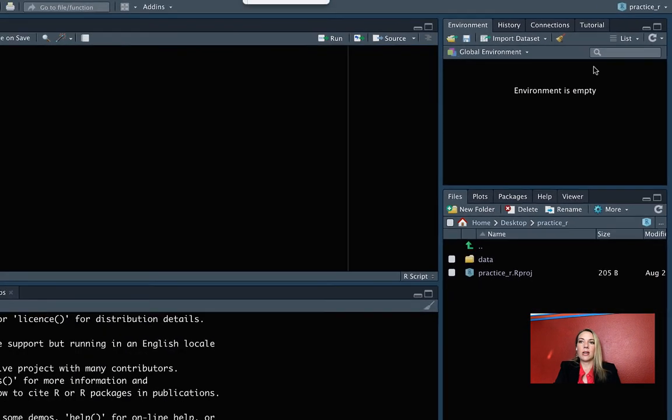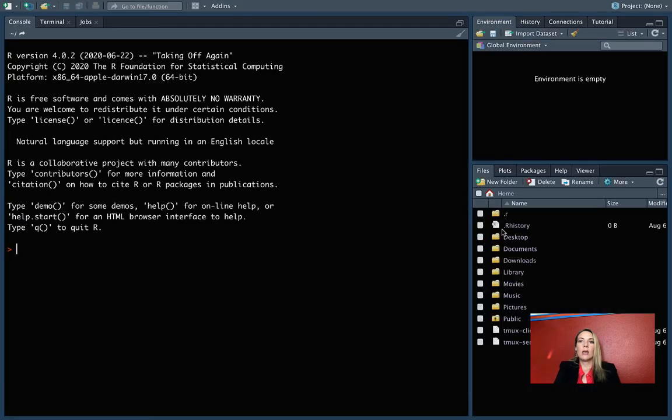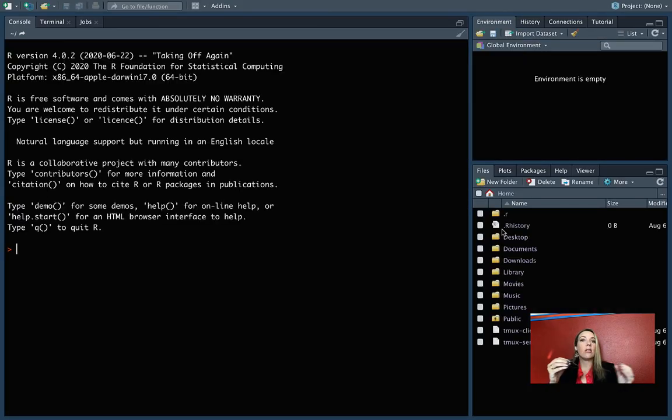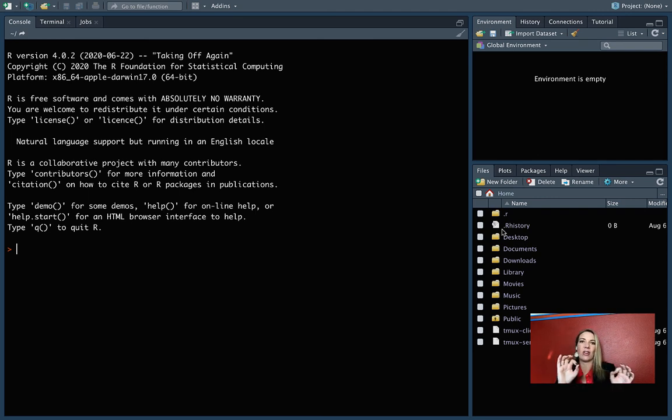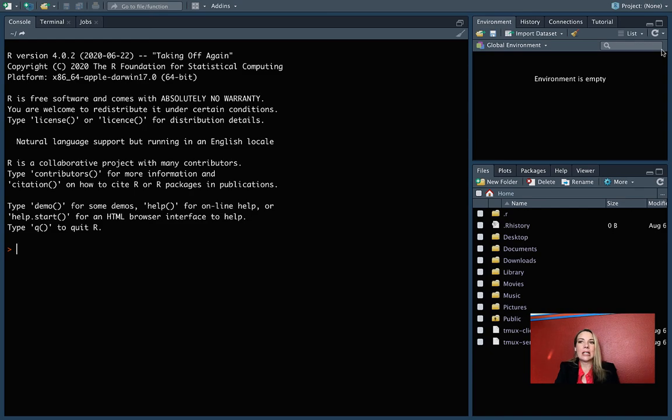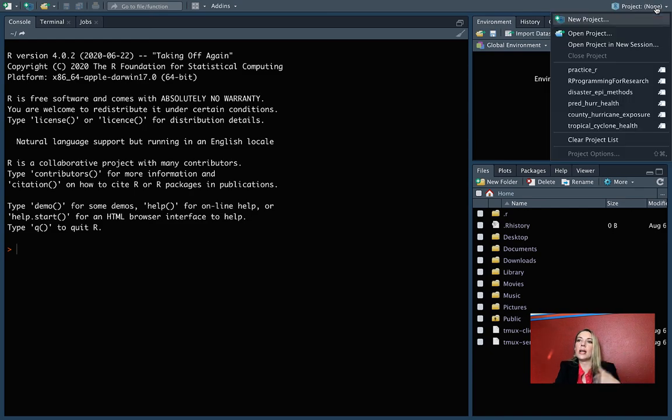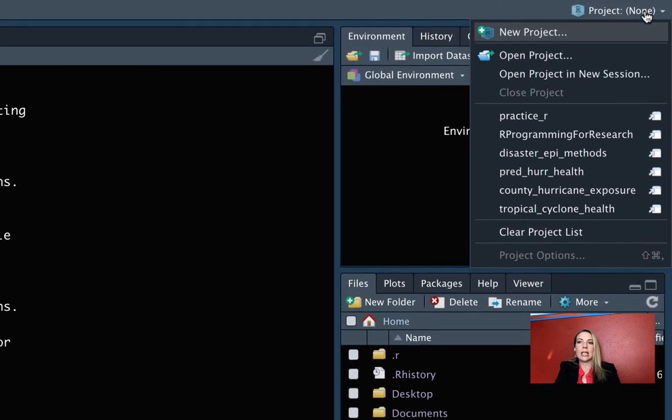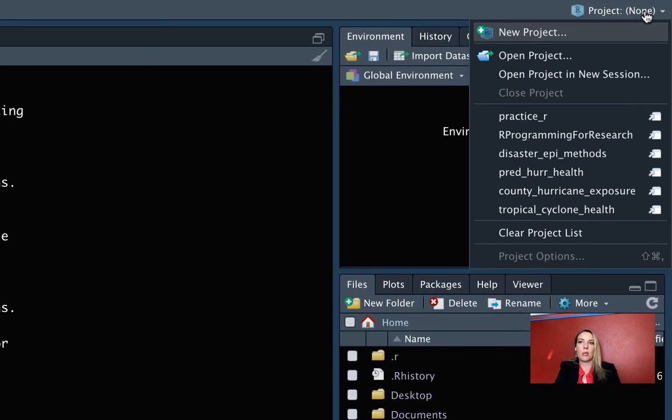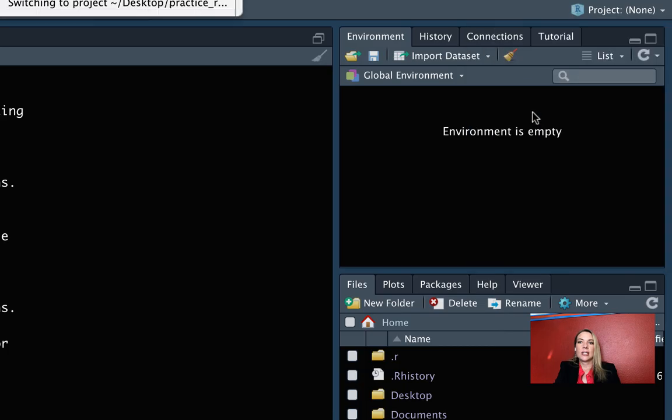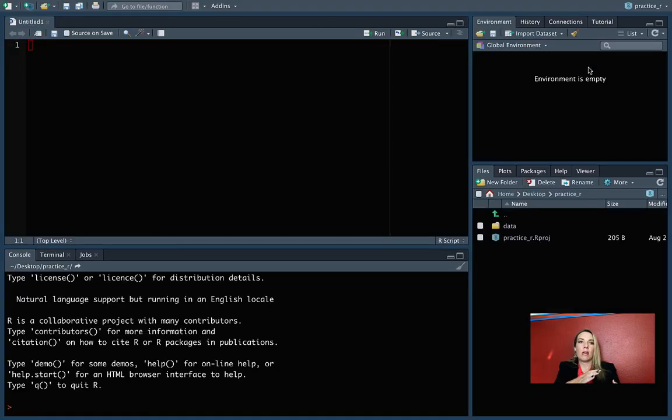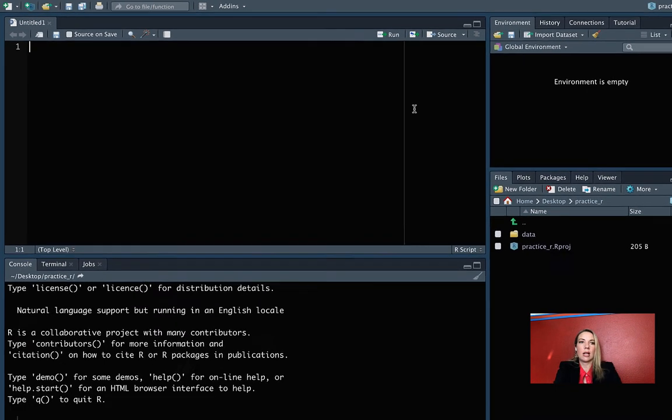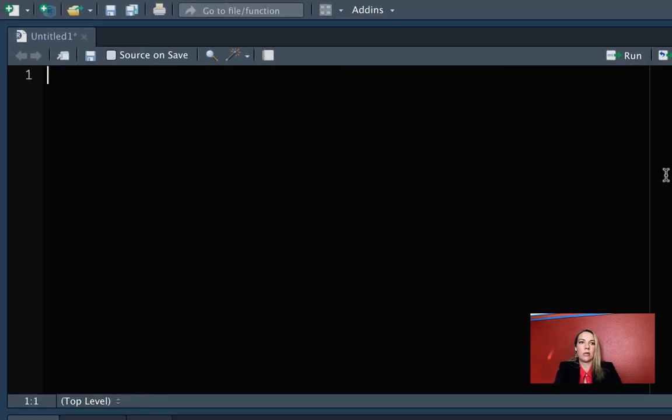For example, if I close this project, it will take me back to a regular setting where I'm not inside a specific project, just like we started out in our very first steps in R. So if you happen to get here and you want to move back into that practice_r project, you can go up and just select it, and then it'll open a new R session in that project.